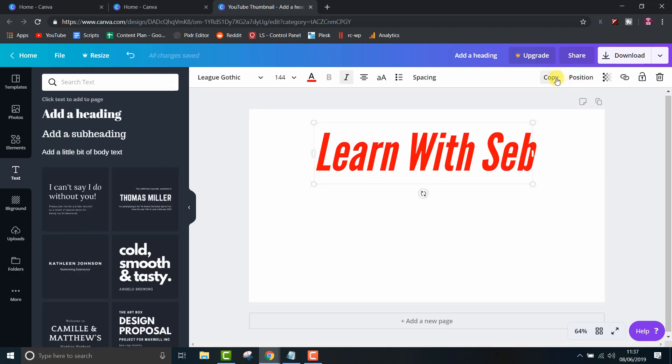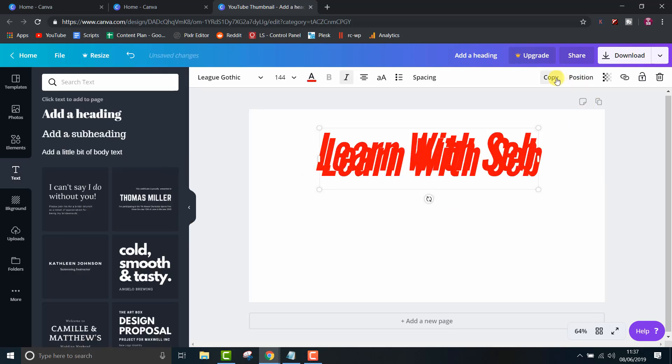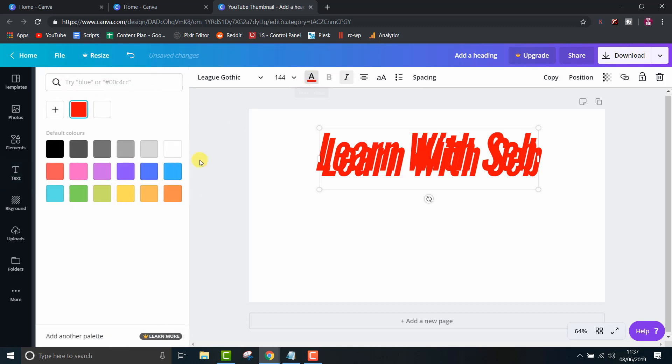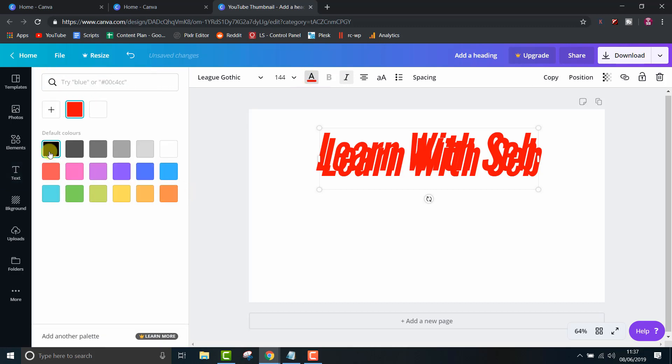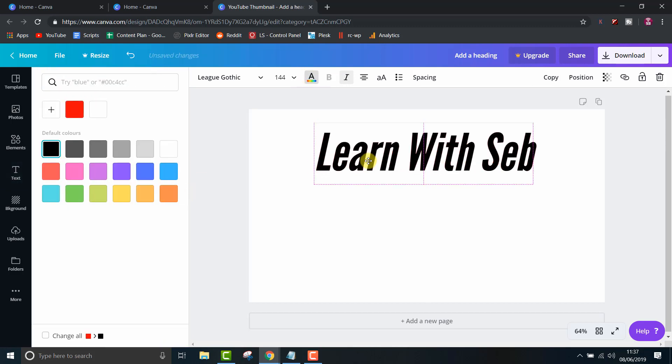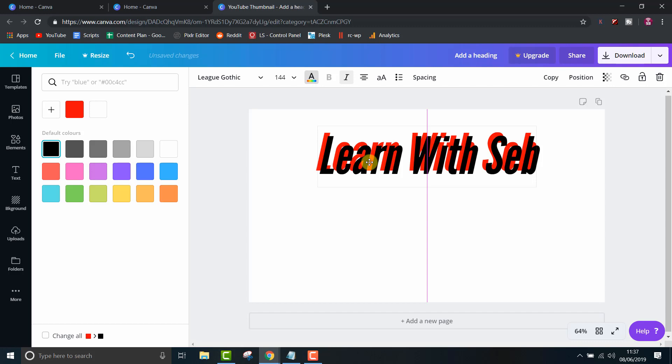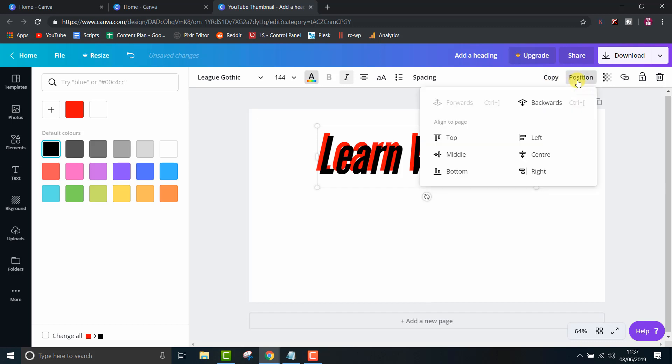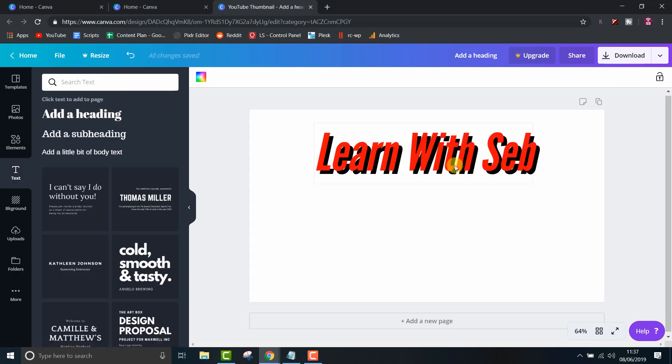Then simply make a copy of the text by clicking copy in the upper right hand menu, change the color to black or grey, offset it from the original text, and send the layer backwards. I might adjust the positioning slightly.